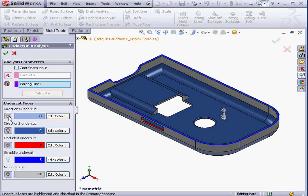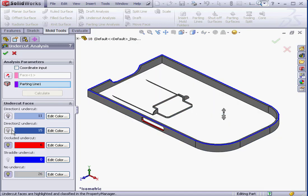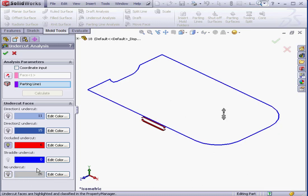First, let's hide directions 1 and 2. These are the faces that are visible above and below, respectively. I'm also going to hide the No Undercut Faces as well. And here we've got 6 occluded faces, which are definitely going to cause problems during the injection.